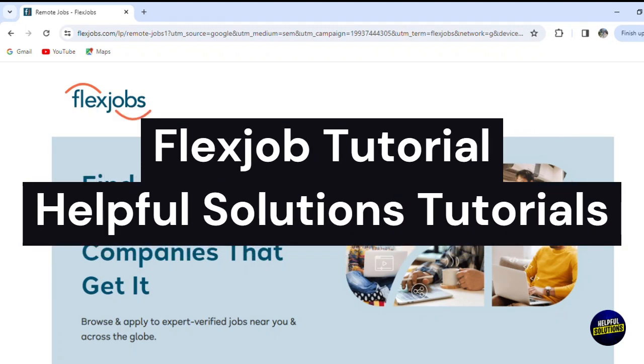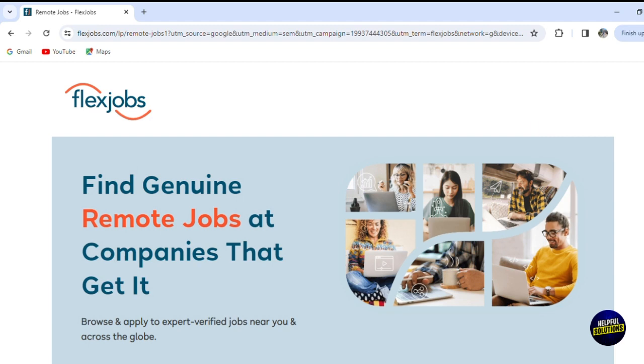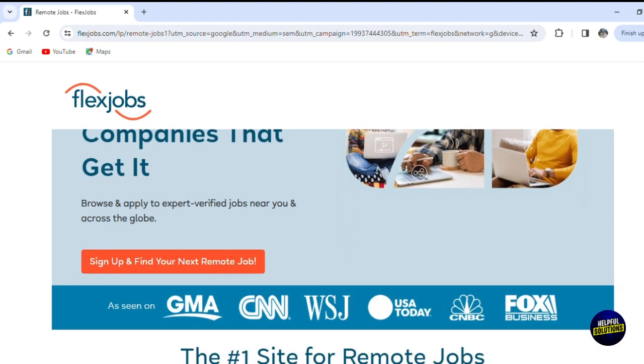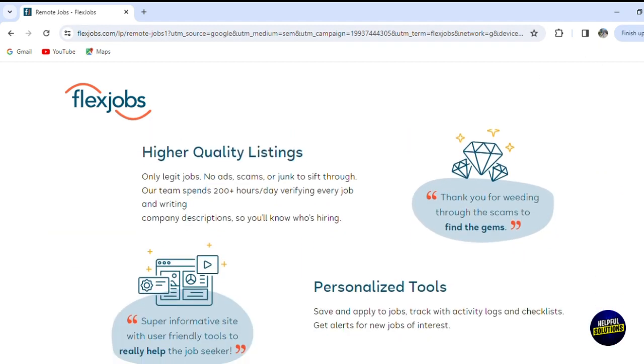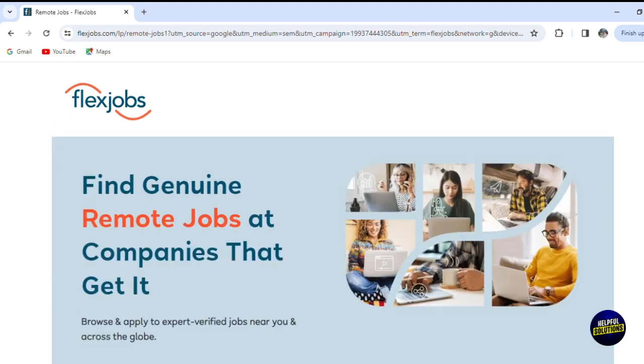Hello everyone, welcome to helpful solution tutorials and our comprehensive tutorial about FlexJobs, where we embark on a comprehensive exploration of the dynamic world of remote and flexible employment and job opportunities. In this tutorial,